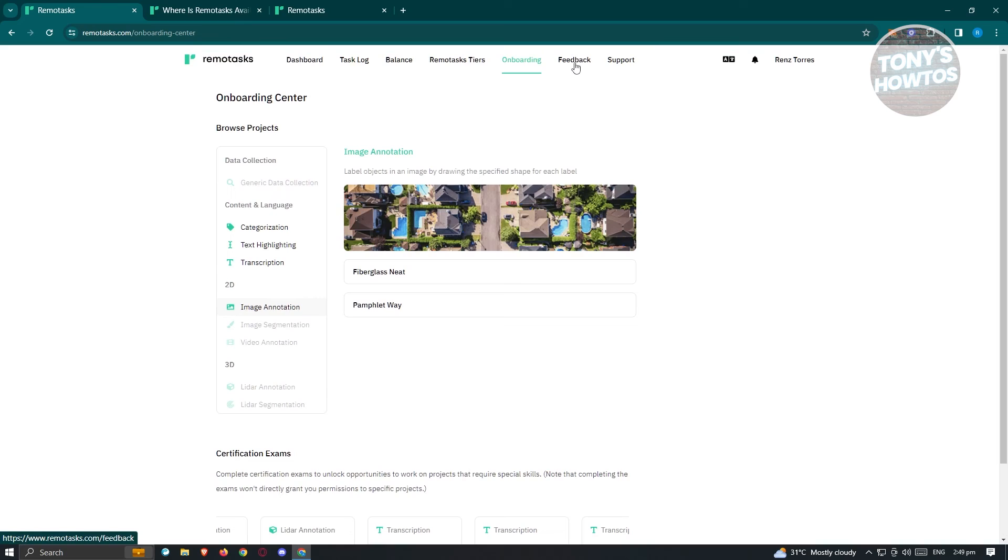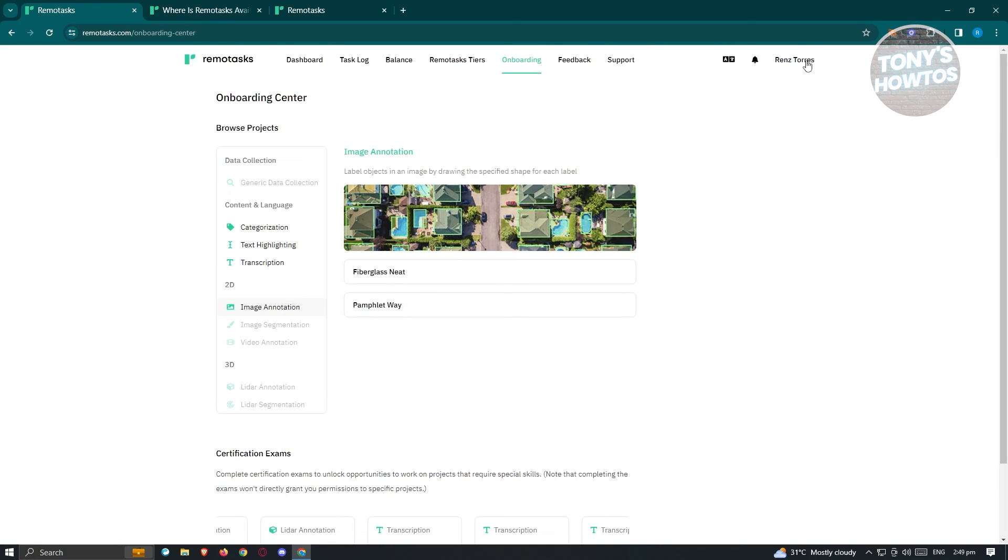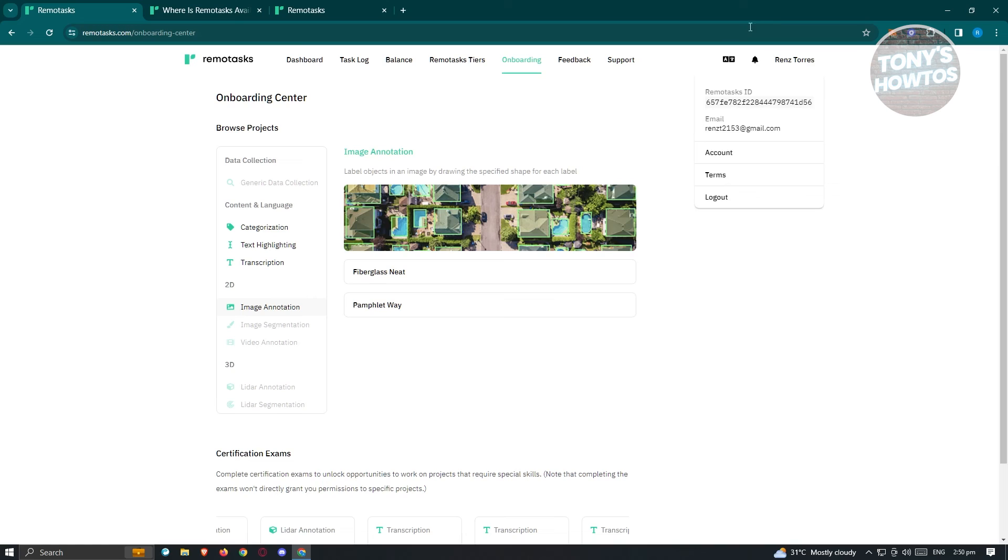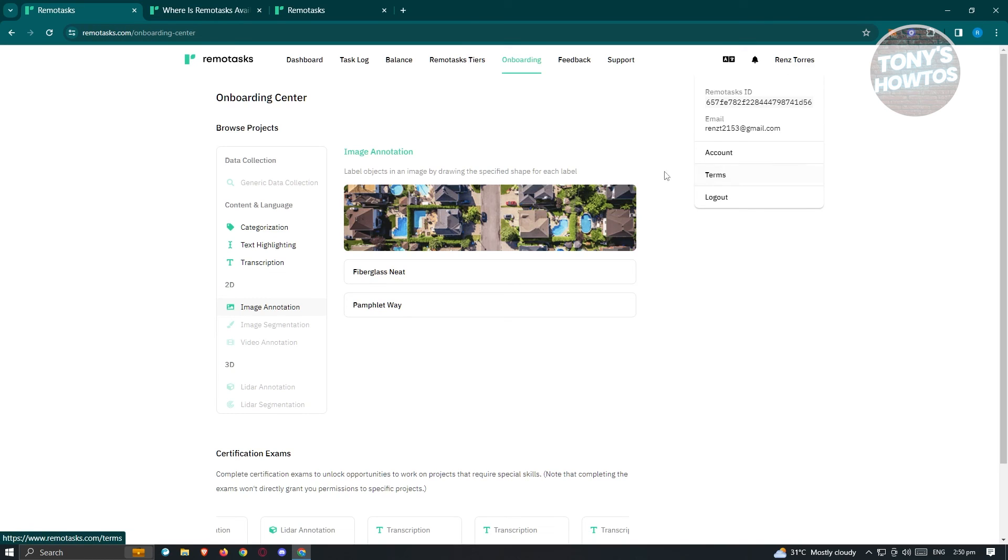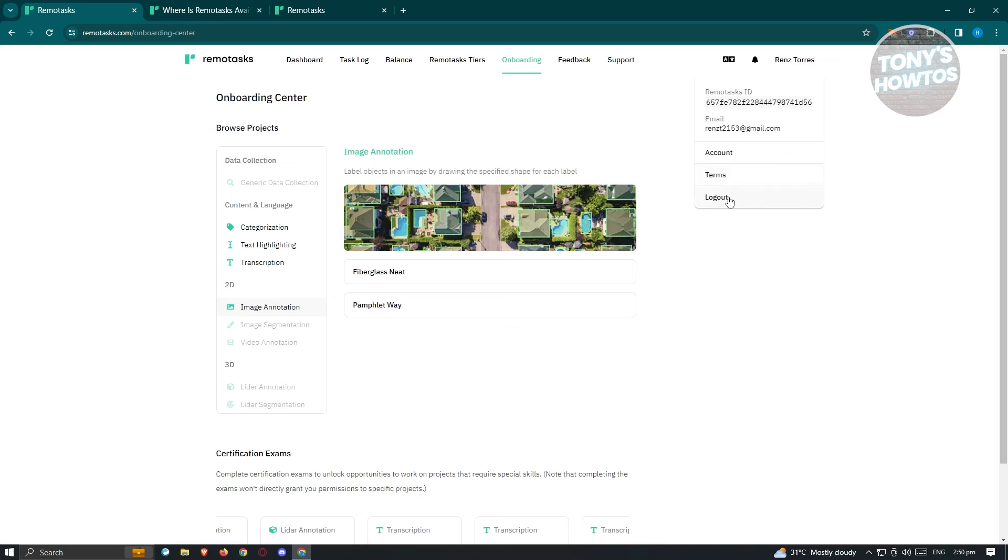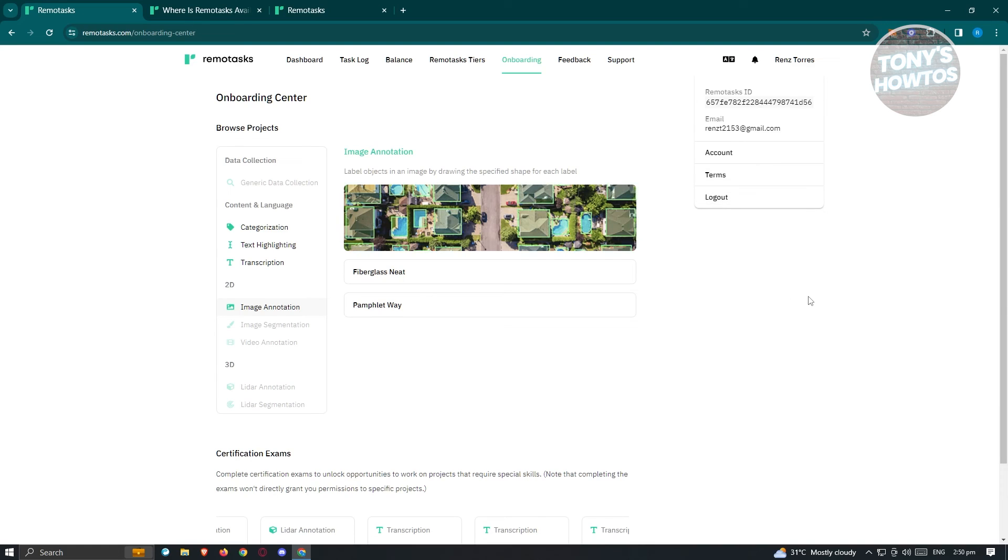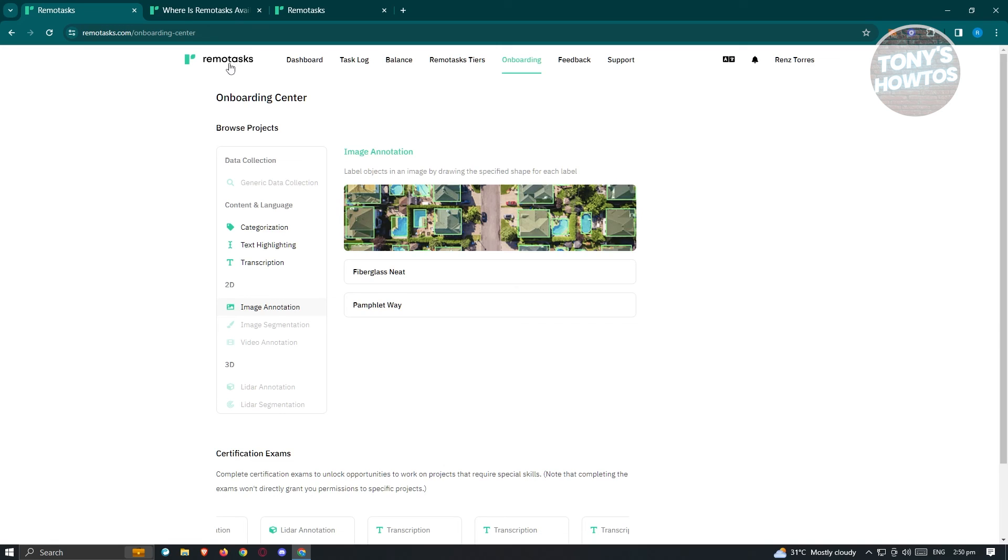Now, from here, we have the feedback and the support section, as well as your account here. If you click on it, you'll be able to see the different information about yourself or your account here. But if you want to log out, just hit on the log out button here, and you'll be able to basically log out. Now, a few tips on remote tasks here.